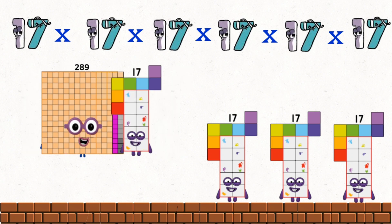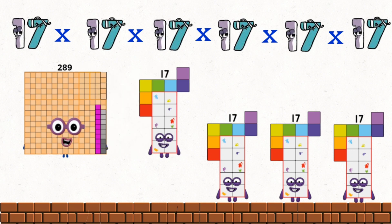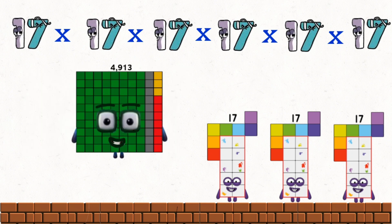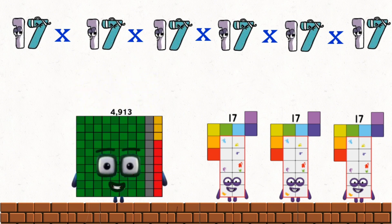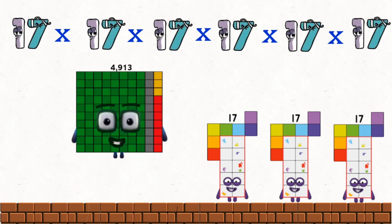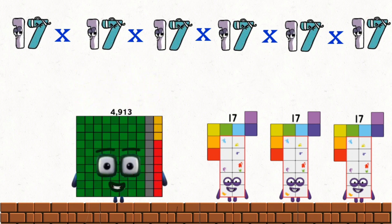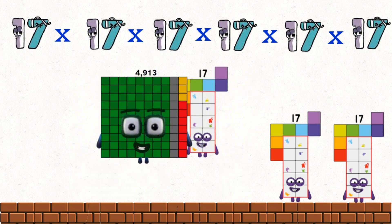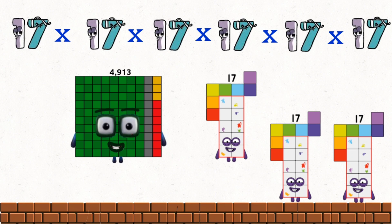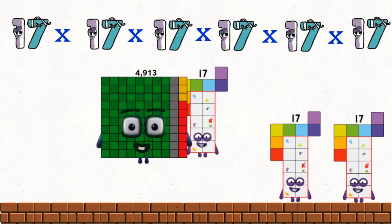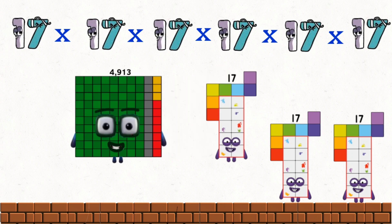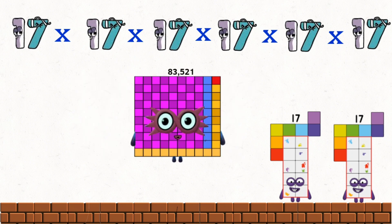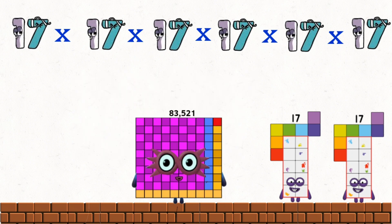289 times 17 equals 4,913. 4,913 times 17 equals 83,521.